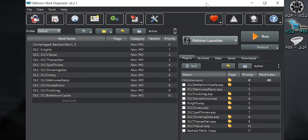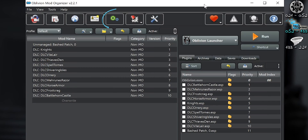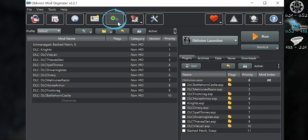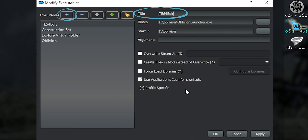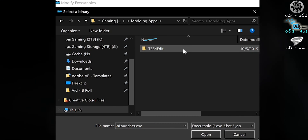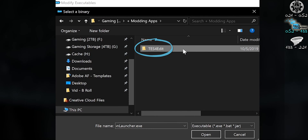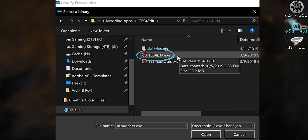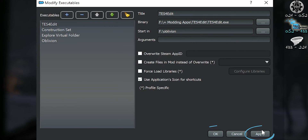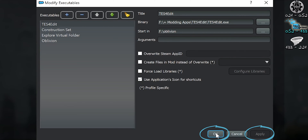Now to add it to your mod manager. Launch Mod Organizer and open the Modify Executables window. Type whatever variation of XEdit you like for the title. Select the button to the right of the binary, navigate to the XEdit install folder, and double-click the executable. Apply. OK.